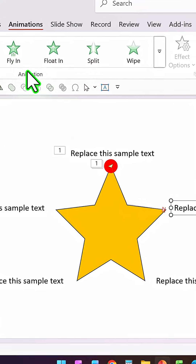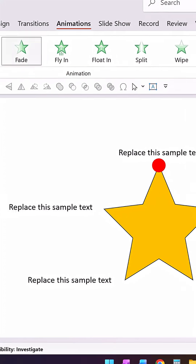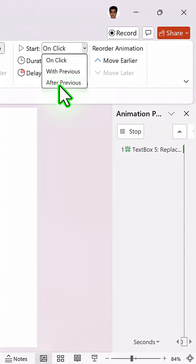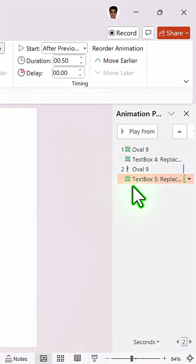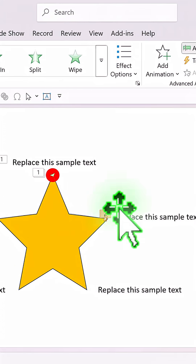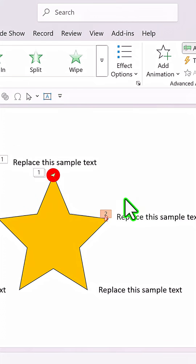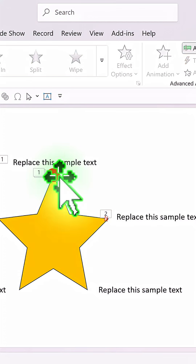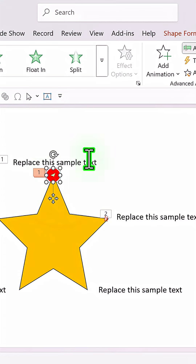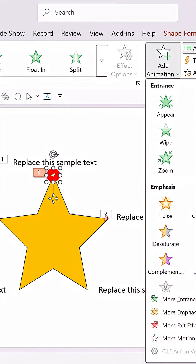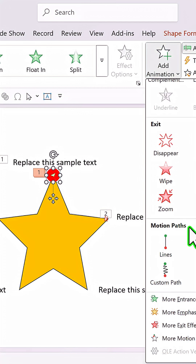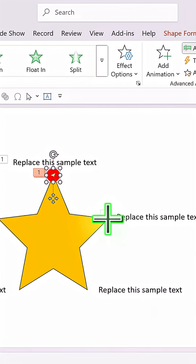Right after that we are going to have a fade set to After Previous — that is our second characteristic of the star service. Select the same shape, go to Add Animation, then Motion Paths, Custom Path animation.